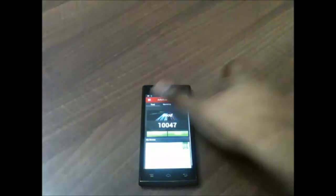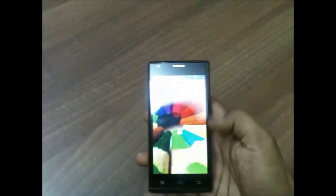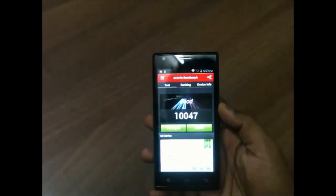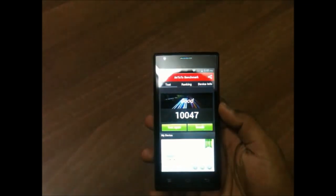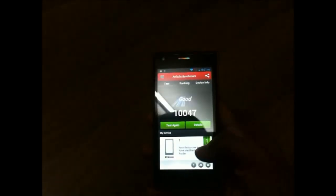So I guess the scores are here. It is 10047 which is pretty good, pretty nice. Yeah, you can see 'good' is written over there.